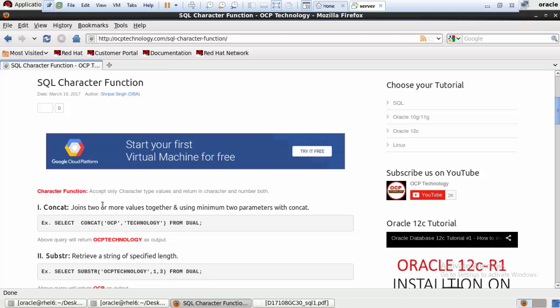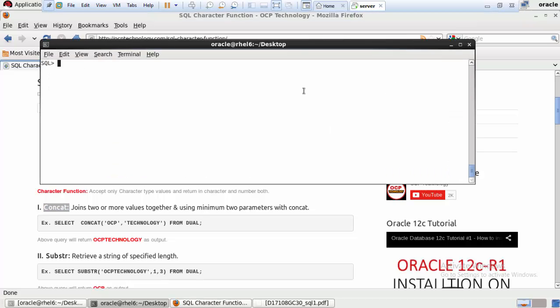The first function is CONCAT. The CONCAT function joins two or more values together, and you must use a minimum of two parameters with it. Let's do a practical example to see how to use the CONCAT function.